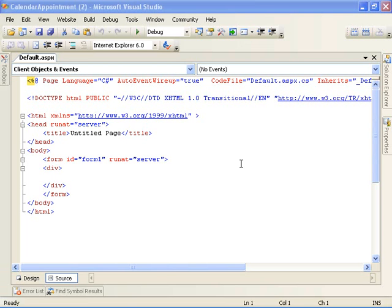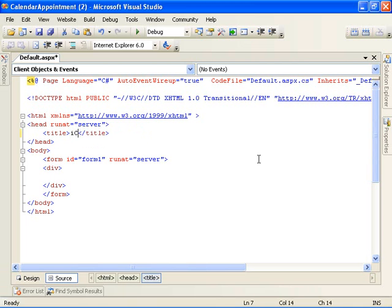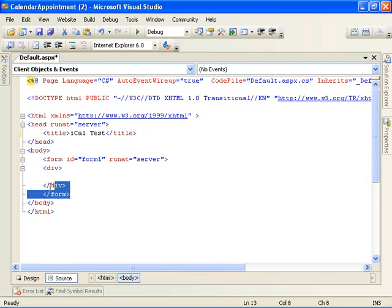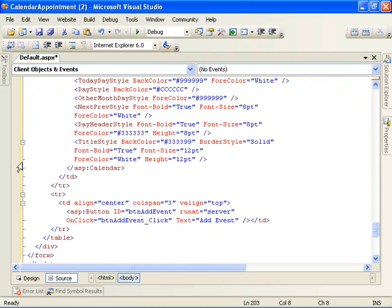Okay, so Visual Studio goes ahead and generates the basic website for us. We're going to modify the default.aspx page it created for us. We're going to give this page a name, call it iCalTest, and then replace Visual Studio's generated HTML with some of our own markup.